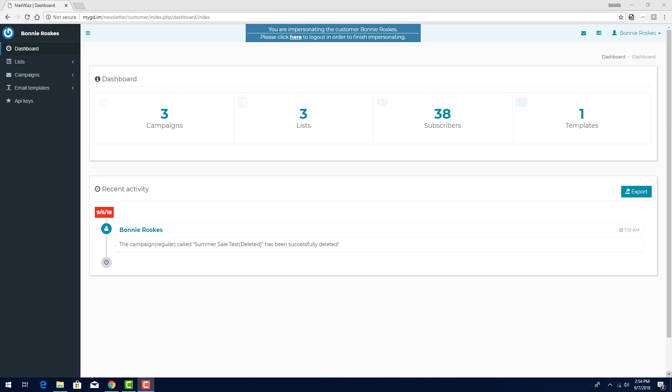In this video, I'll show how to test an email campaign in MailWiz, then send out a campaign, and check its statistics.